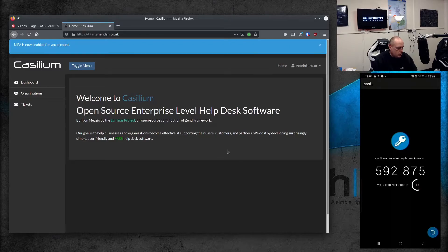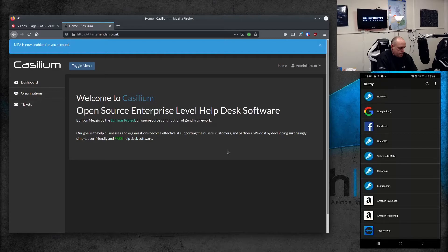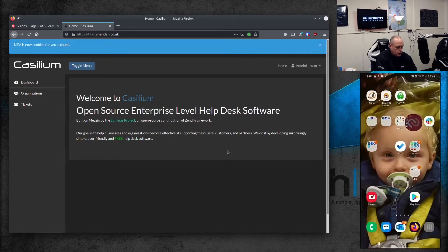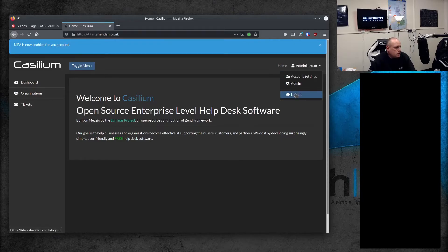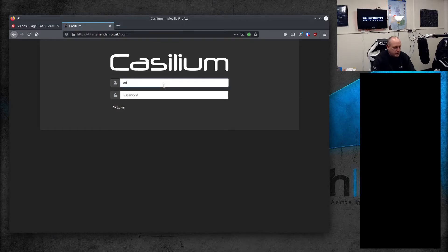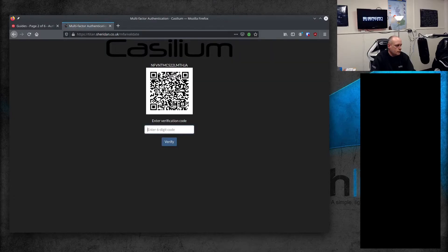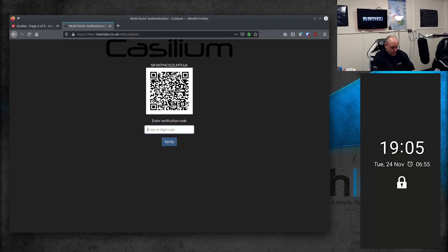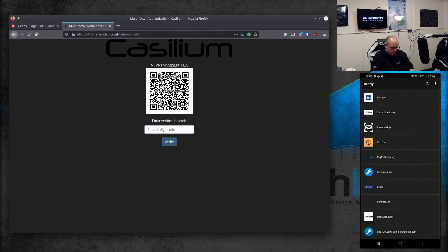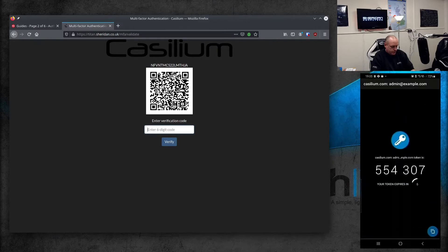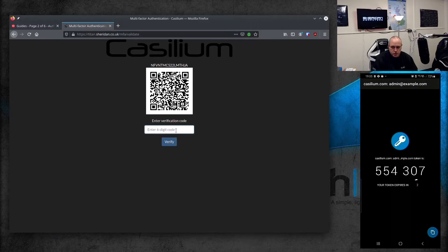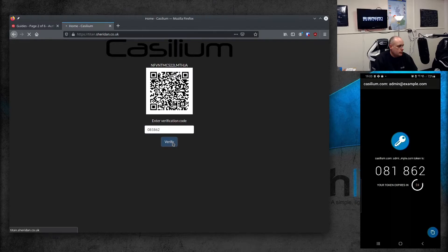It varies depending on which site you're using. Now let me try and log in again. So I go ahead and log out, then log back in again. I'm now prompted to enter a verification code — having my password to get into the system is not enough. Using my phone, I pull Orfie back up, find the account, and put my authentication code in: 081862. And now I'm logged in.